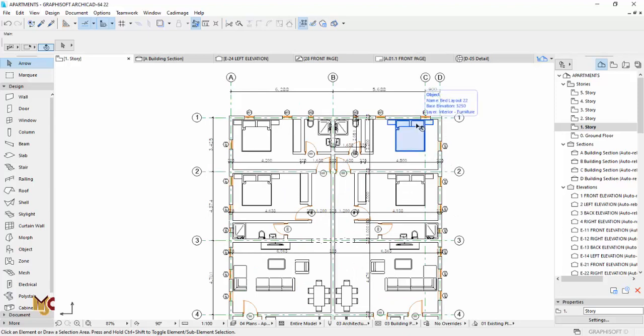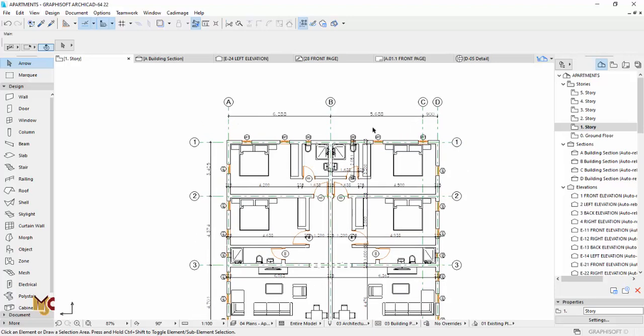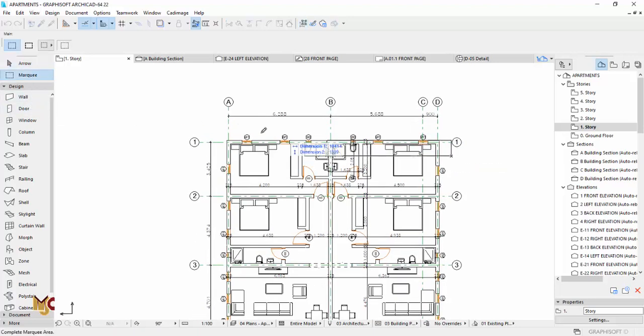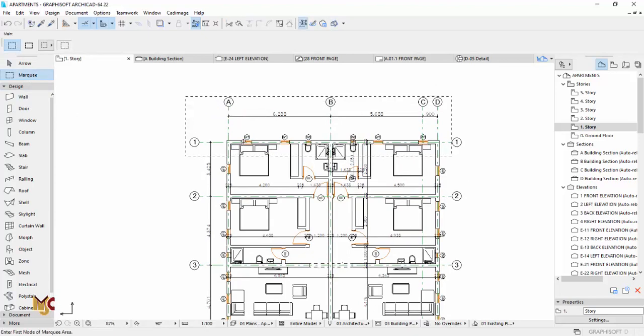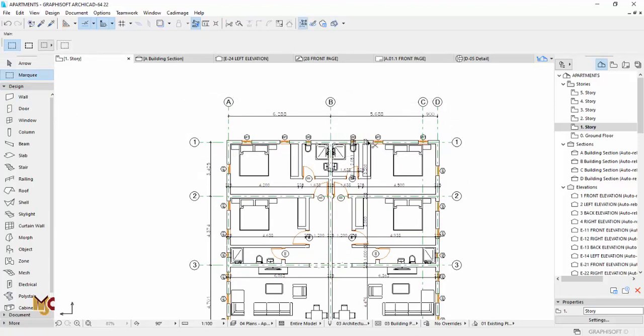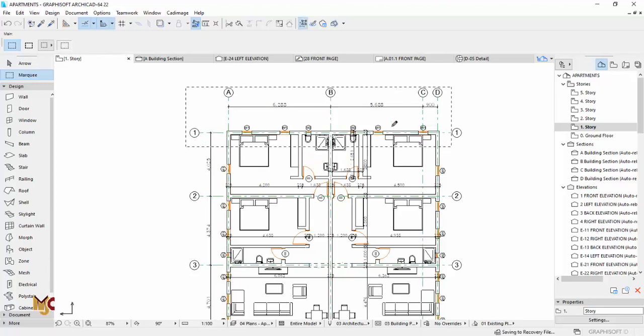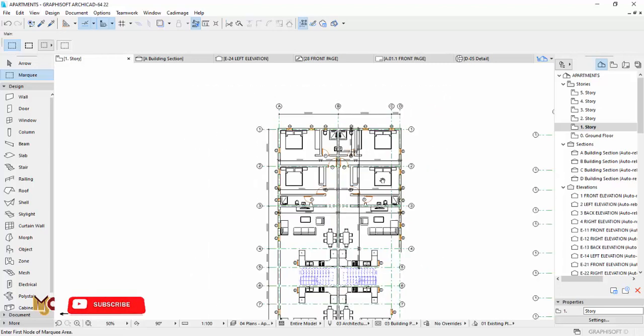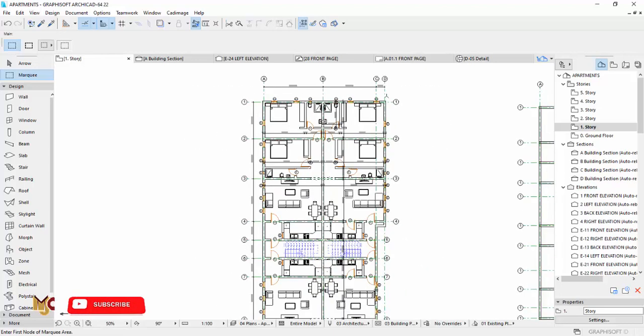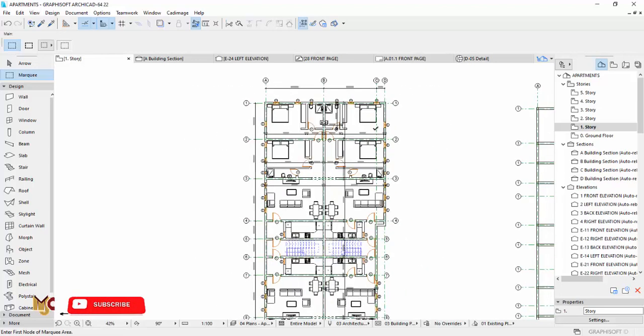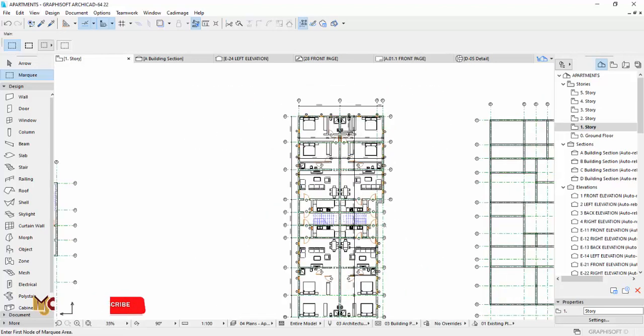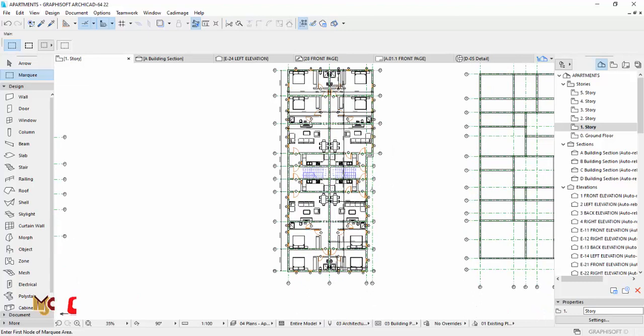Same here. Same goes here. You do the same thing. Control H, 600, and that's it. Do the same thing here, and that's how you go about stretching your building.